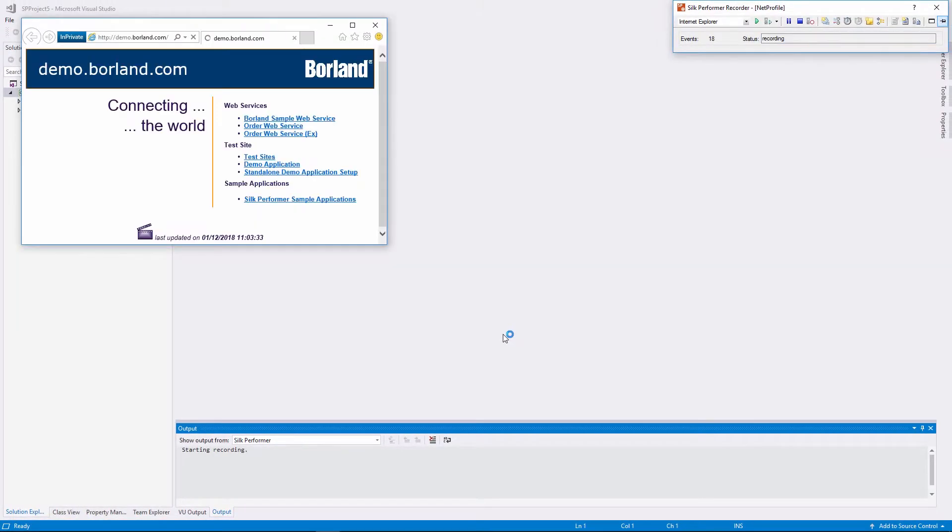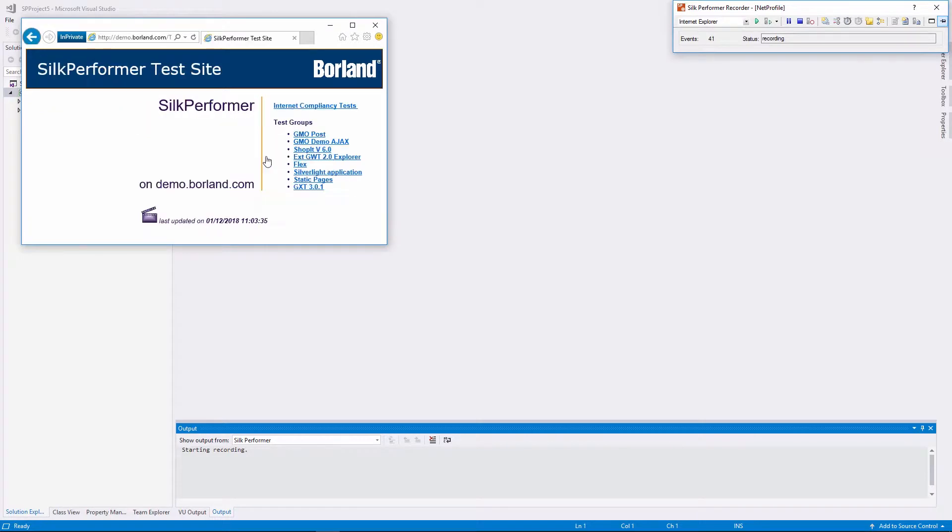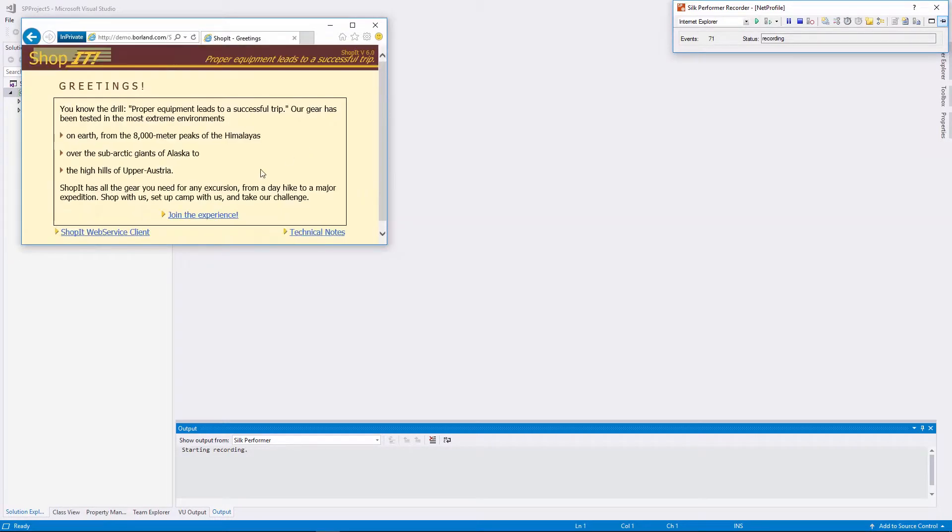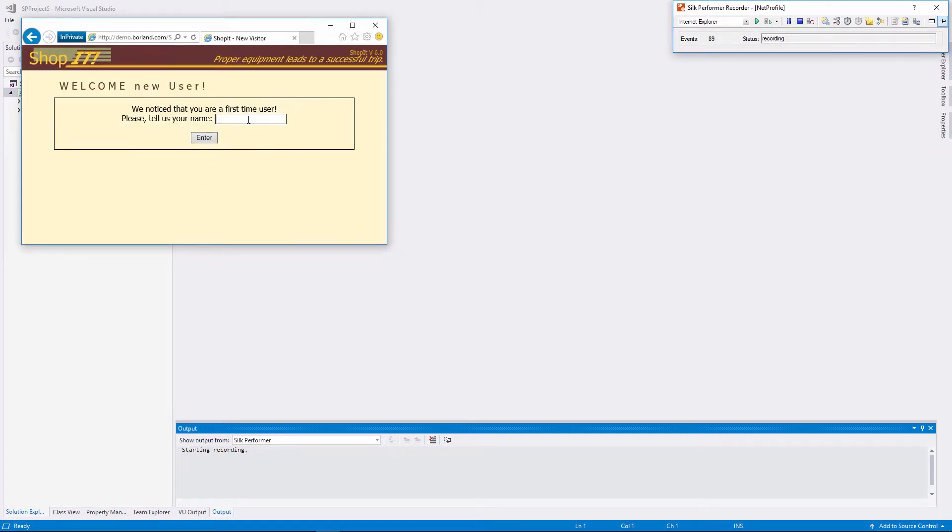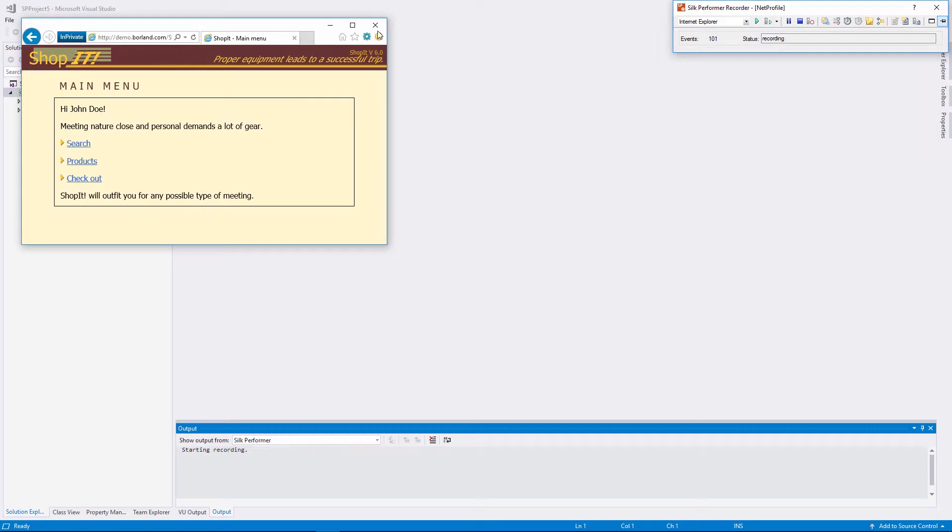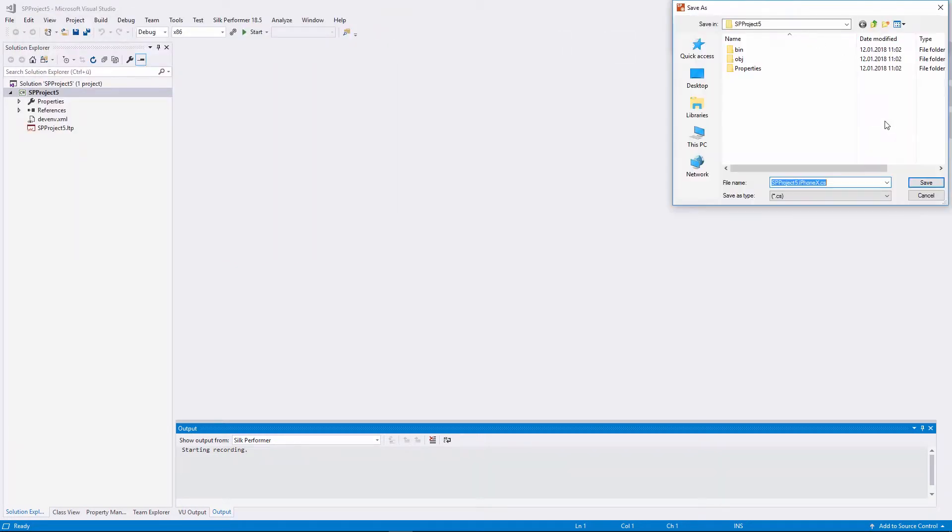The recording process is just like you are used to as a Silk Performer user. So we perform a few user interactions and then stop the recording.